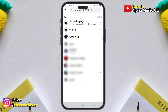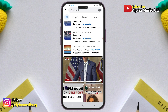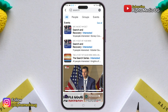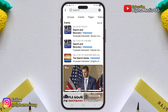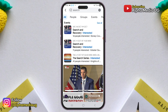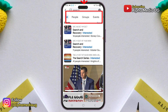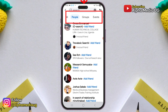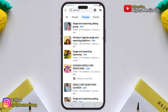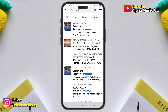Facebook users are currently unable to see the posts section in the search results. Normally, when you search for something on Facebook using the search bar, the results are categorized into different tabs such as all, posts, people, groups, and so on. This allows users to easily filter results based on their search keyword.